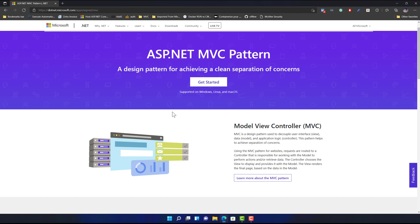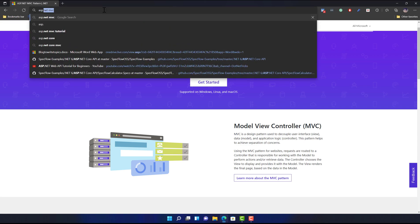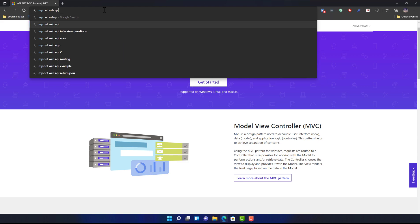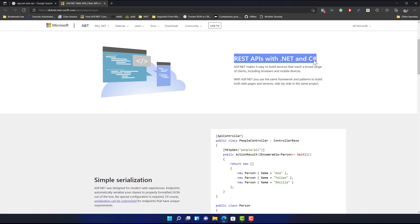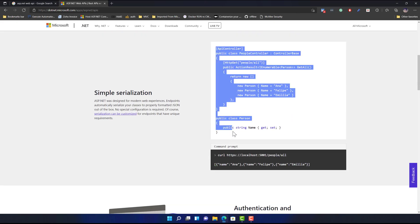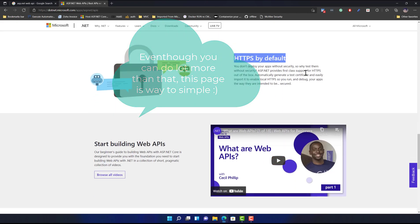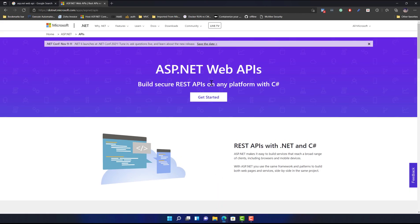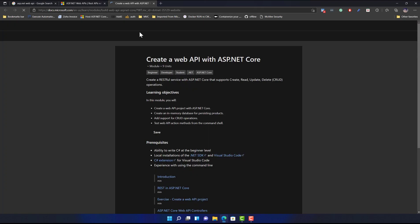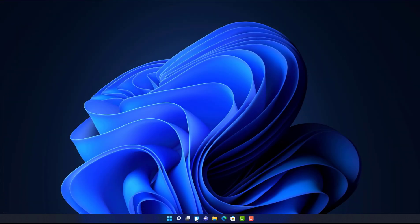We're going to start developing an ASP.NET MVC-based application, beginning with the Web API. If you haven't heard about ASP.NET Web API, just search for it and you'll find that it's a REST API with .NET and C#. It supports authorization and authentication, routing, HTTPS by default, and more. You can go through the documentation for details, but rather than reviewing docs, we're going to start developing the application right away.